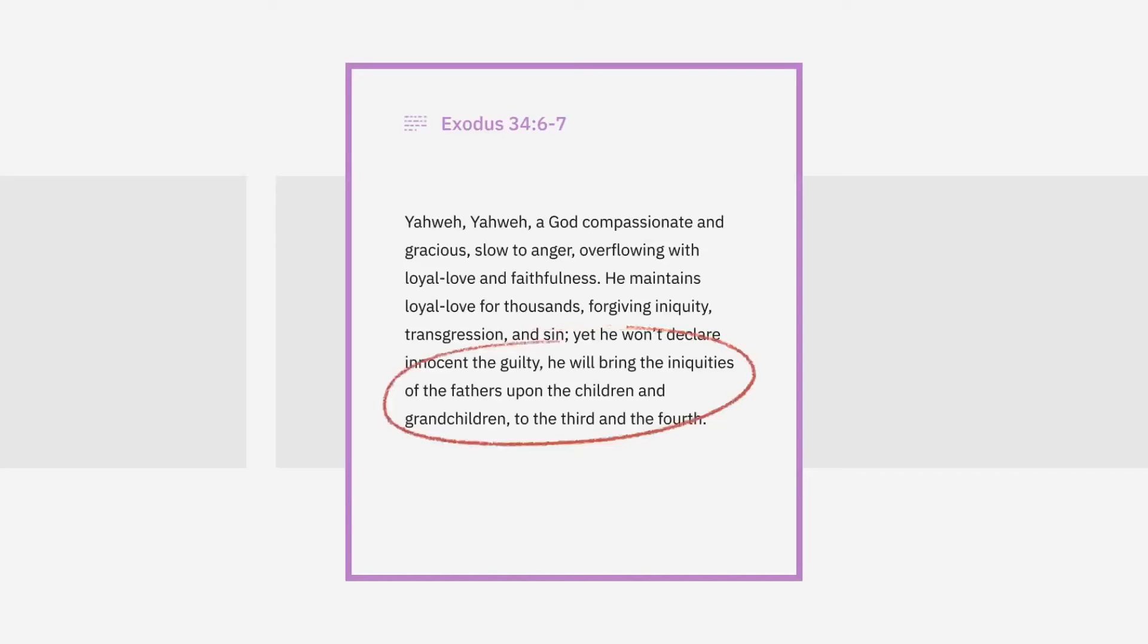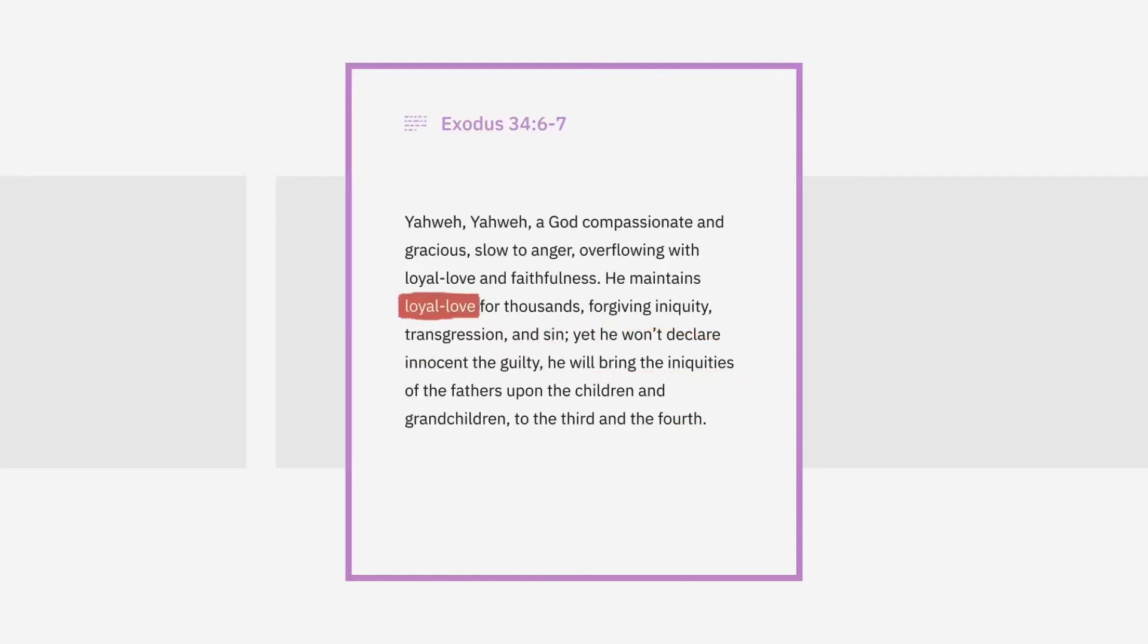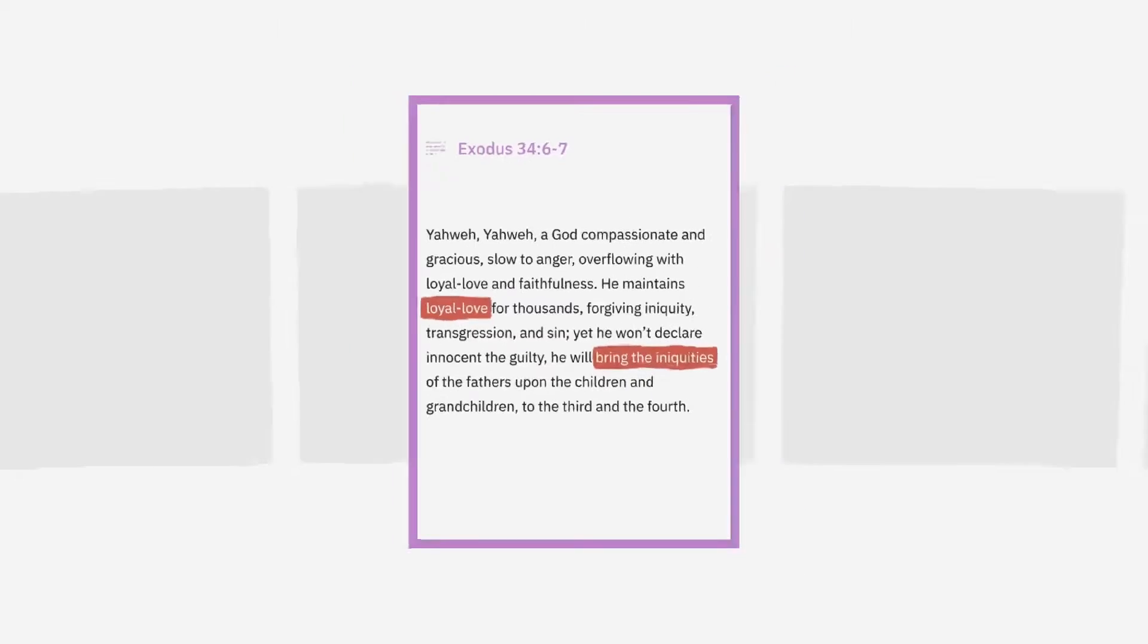Hold on. This last part takes a bit of a turn. We are first talking about God's love and suddenly it's about this judgment on grandkids. So is God merciful or vengeful? Great question.